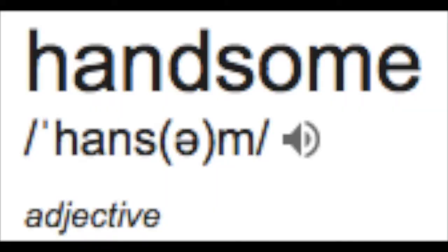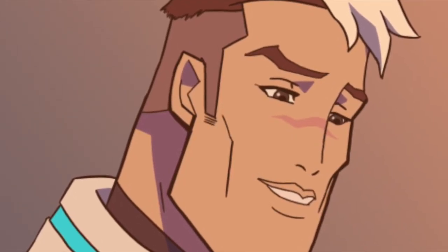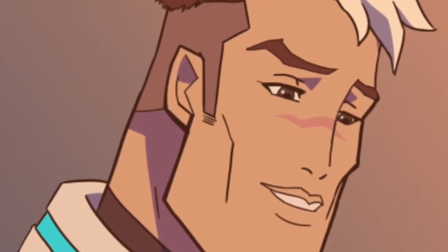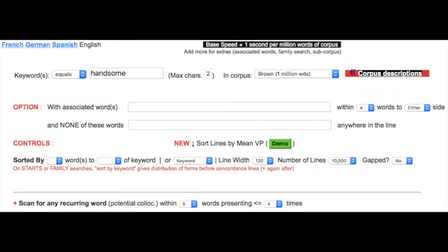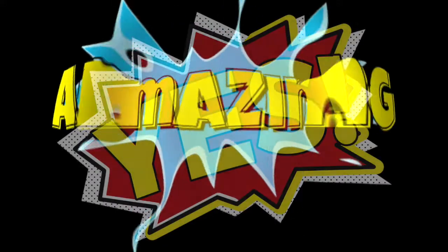Let us take as an example the word handsome. We all know that handsome refers to a male who is good looking. But are there other meanings besides this one? Let us first go to this website. What we will do next is to type our keyword handsome. Once we do that, we will obtain a list of the concordance lines as you can see here. Amazing, isn't it? Do you find other meanings of handsome as good looking? The answer is yes.